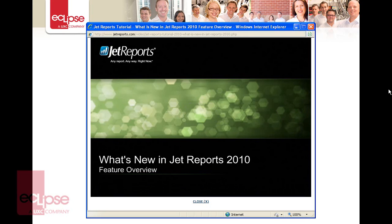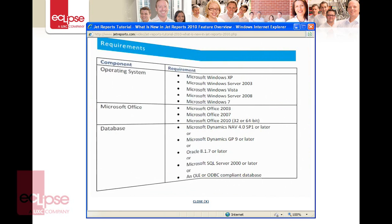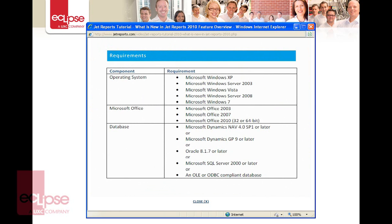In this video, I'll give you an overview of the new tools and features in Jet Reports 2010. First, let's take a look at the latest compatibilities for operating systems and Microsoft Office. Notably, Jet Reports 2010 is now compatible with both the 32 and 64-bit versions of Excel 2010.